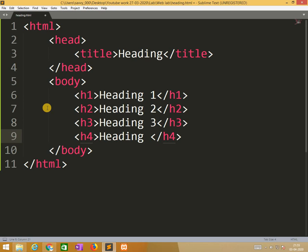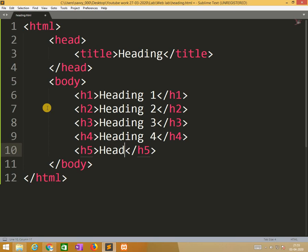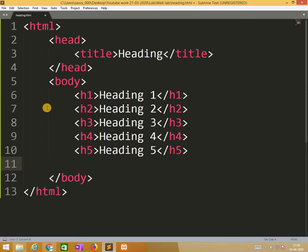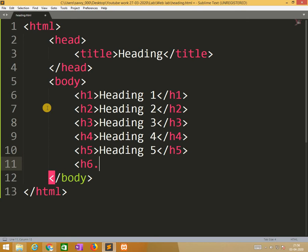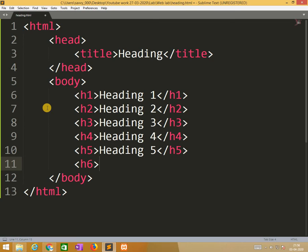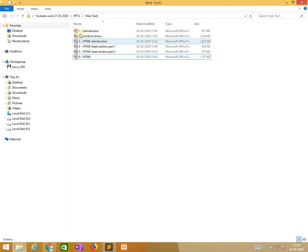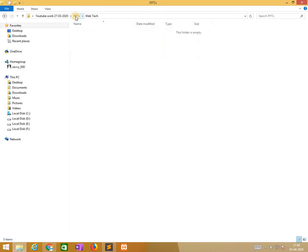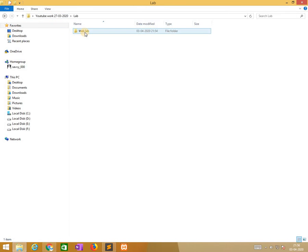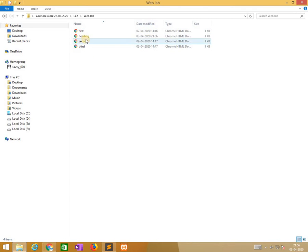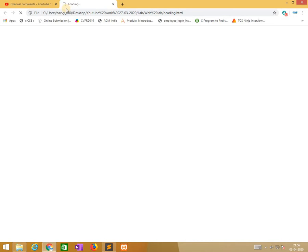Now I am writing heading 4, h5, heading 5, and heading 6. Now I save this program and I need to open that file. So in lab, web, headings, just double click it. Automatically the headings are coming.